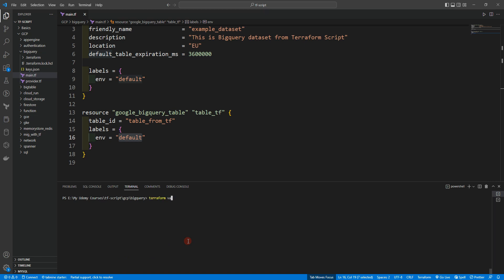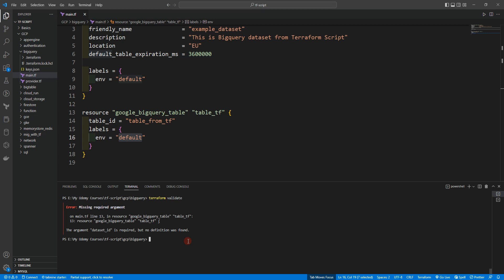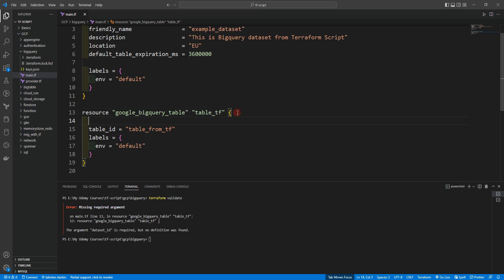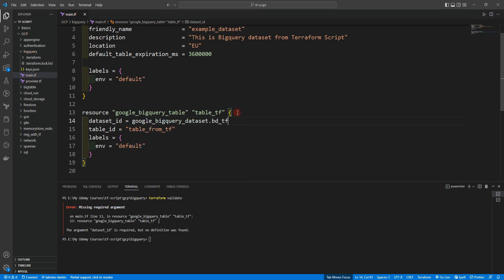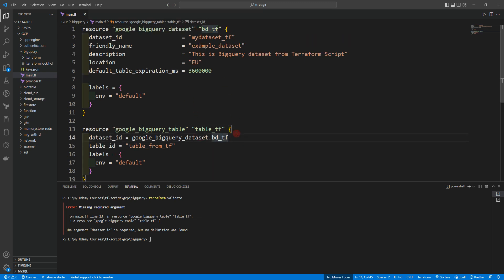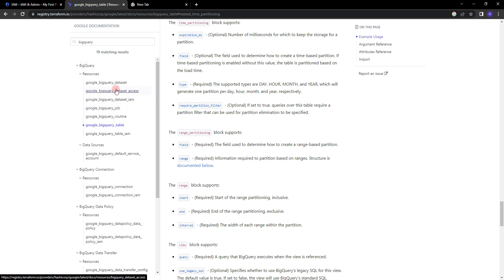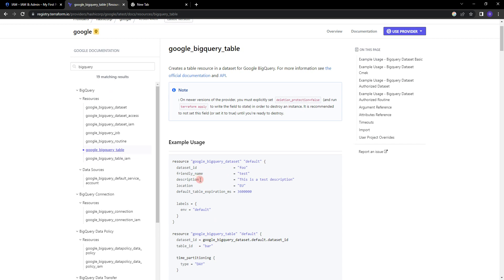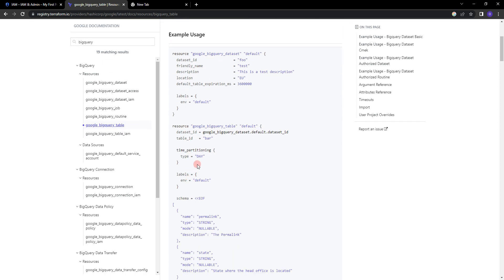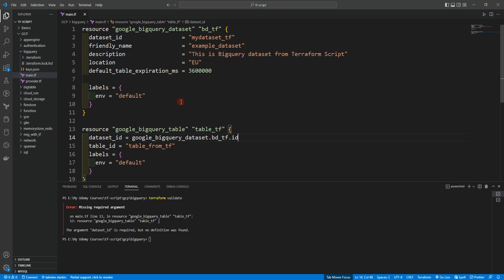Let's go back to Visual Studio Code and run terraform fmt, then terraform validate. We can see a missing required argument in table_tf: on line 13 we are missing the required argument dataset_id. Of course we need to provide it, so let's reference google_bigquery_dataset.bigquery_dataset_tf. Let's go to the table documentation and confirm — yes, we need to provide dataset_id.